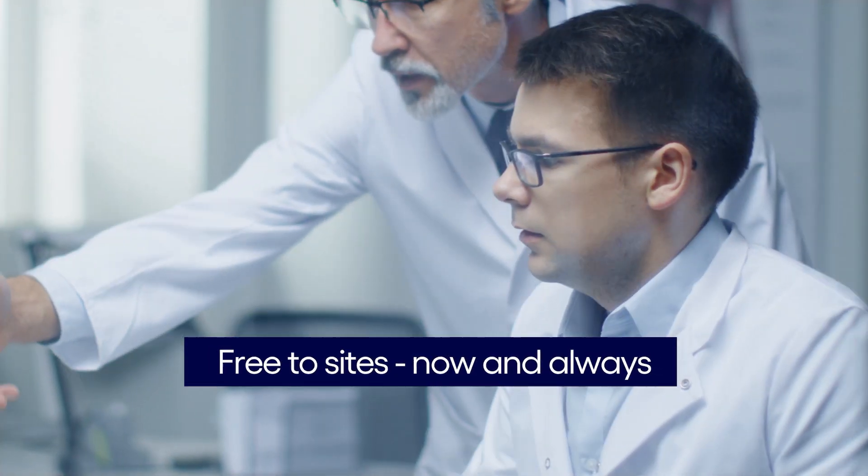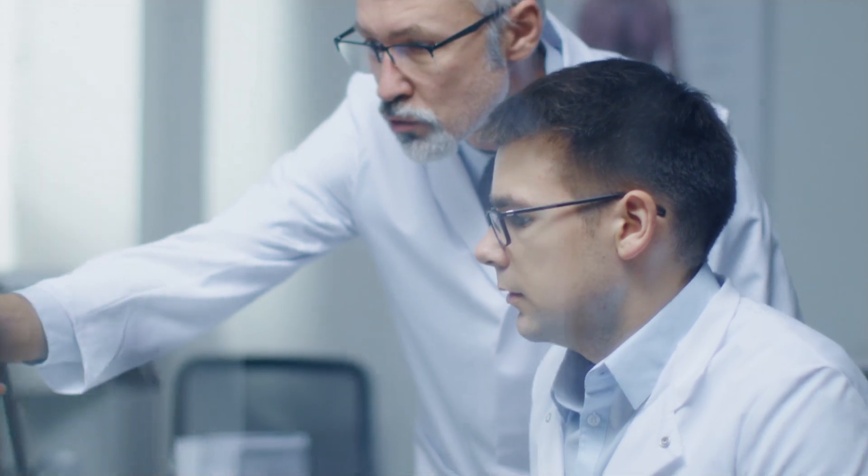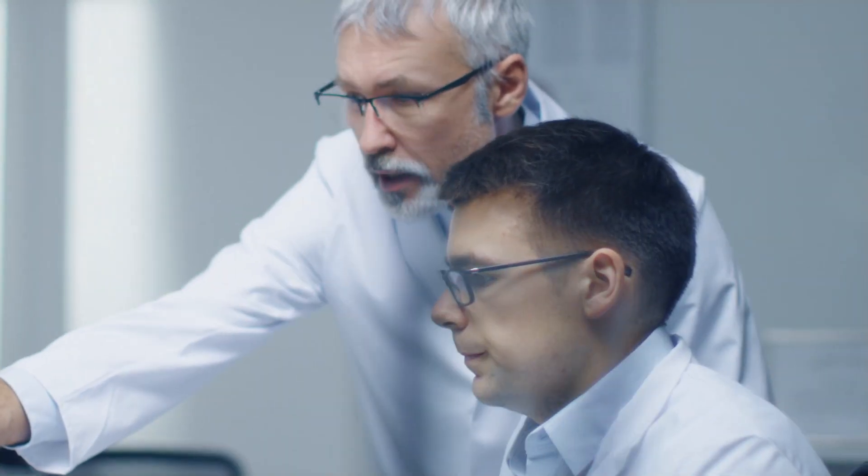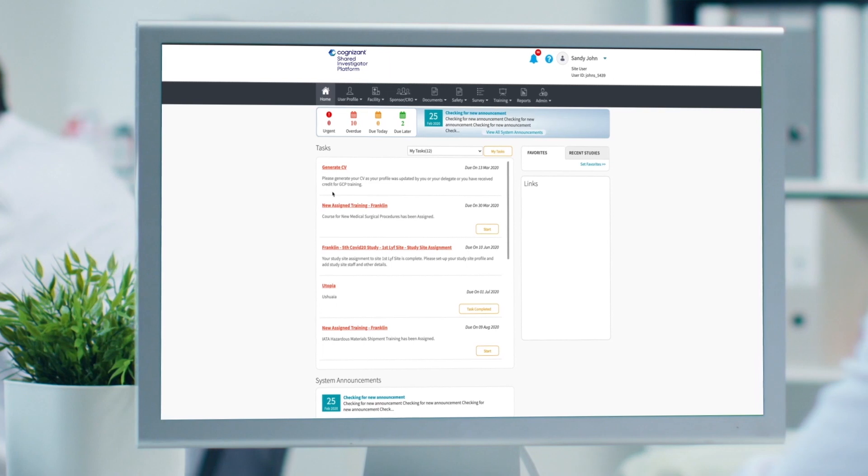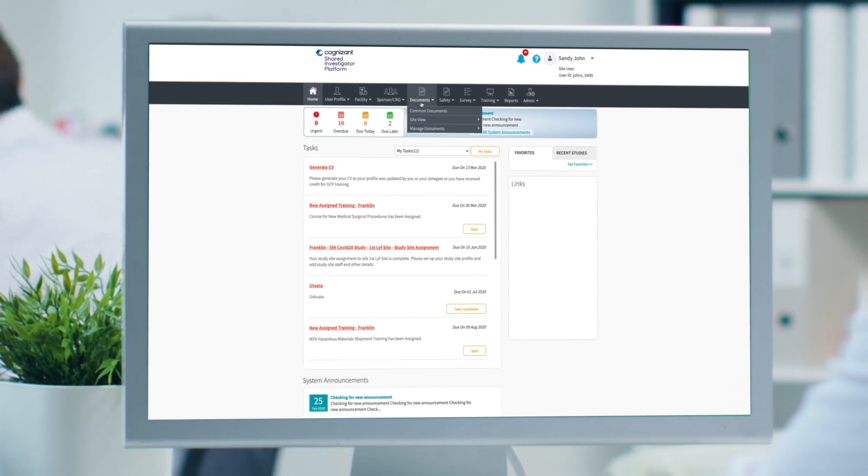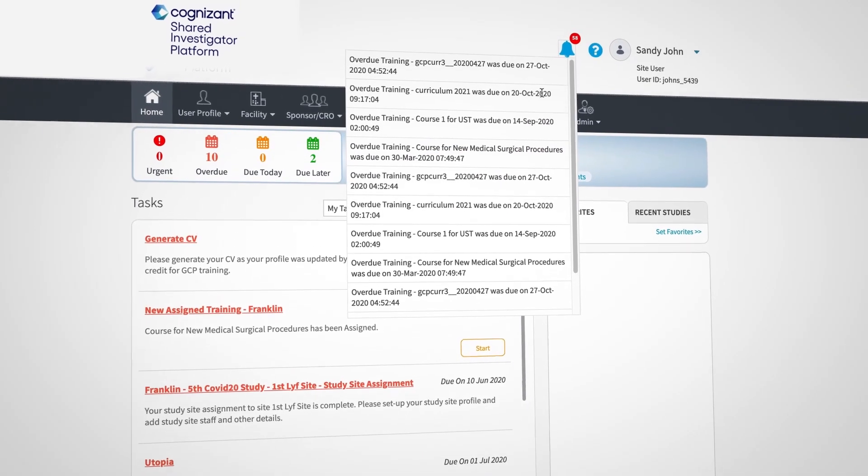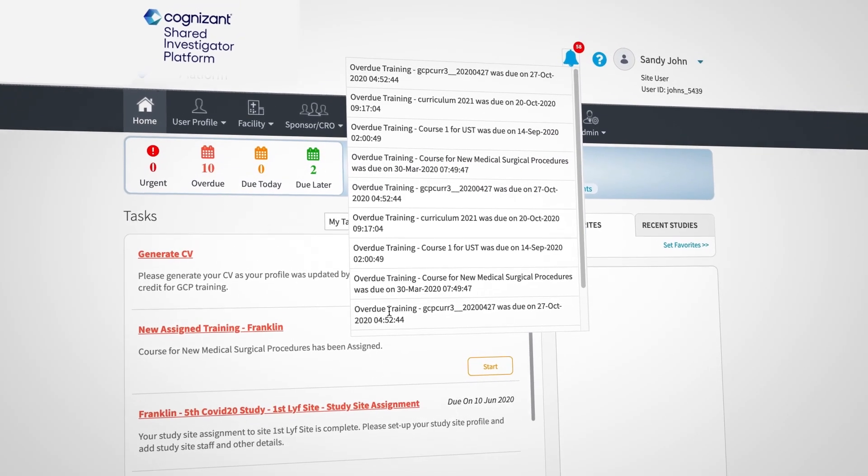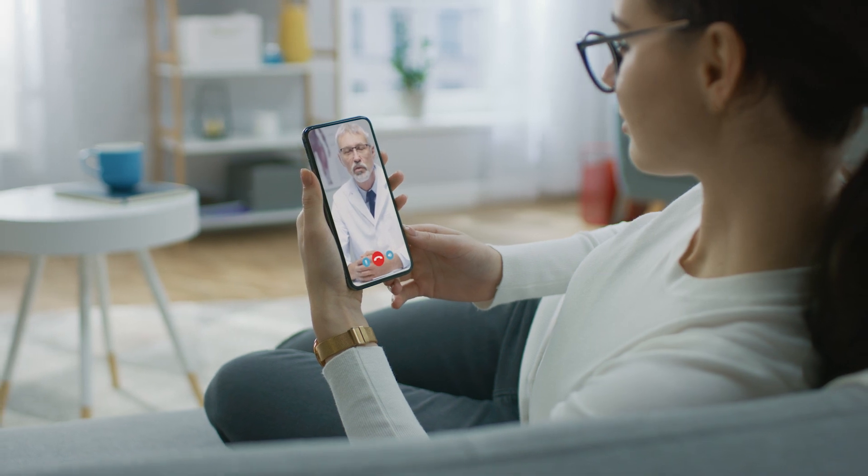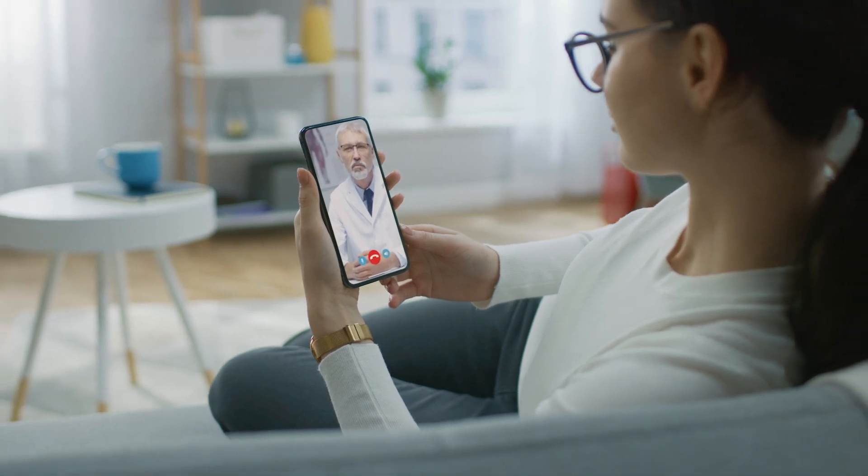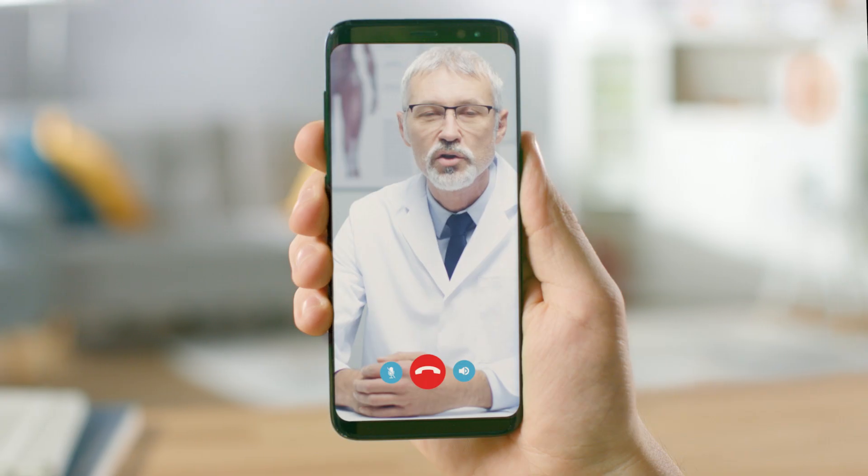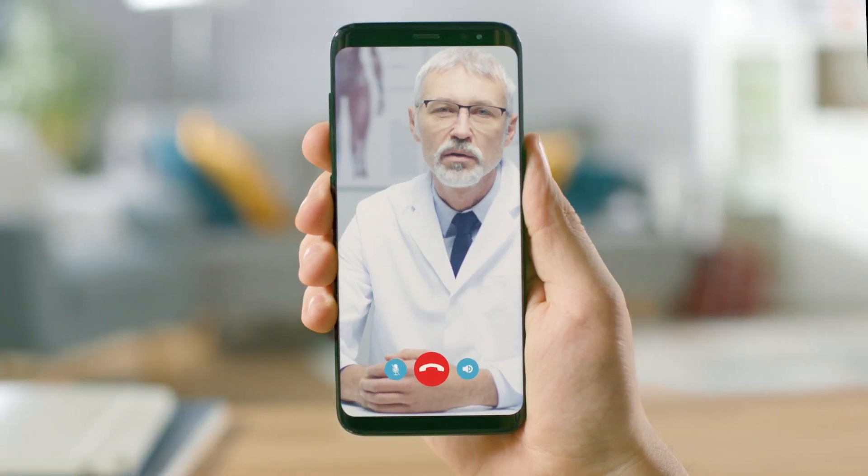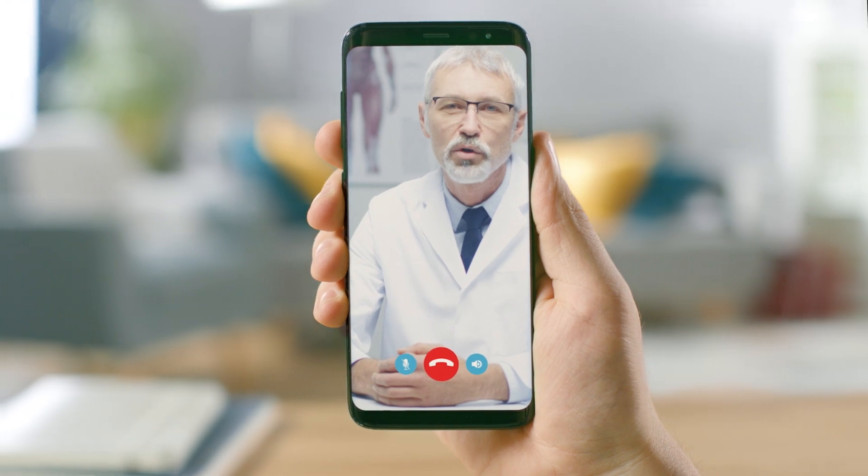The era of disconnected, one-and-done clinical trial systems is over. From digitizing paper-based binders, harmonizing clinical documents and safety notifications, and supporting remote collaboration, Cognizant SIP can streamline operations and reach more eligible study participants.